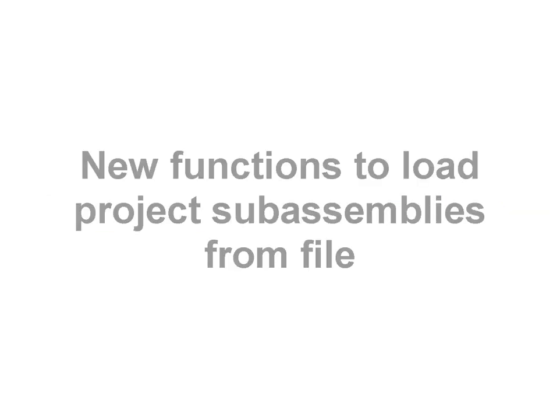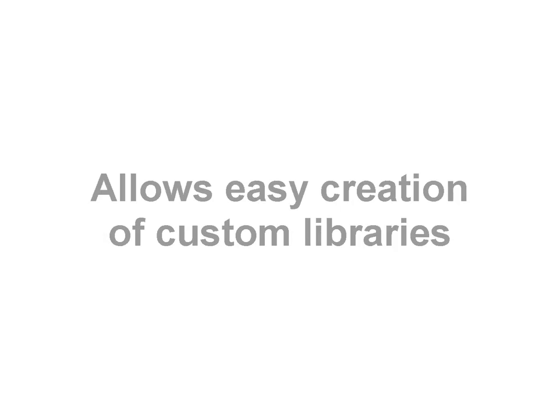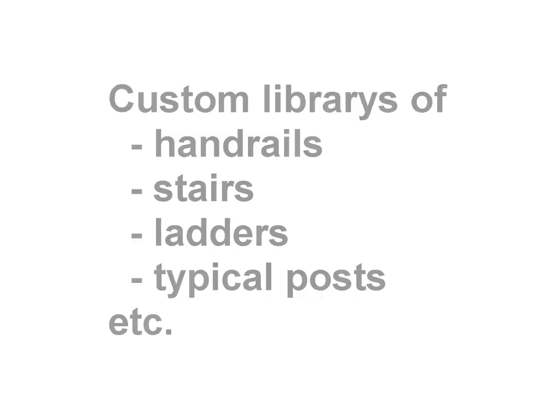This demo will show new AFX7 functionality of loading existing project sub-assemblies from file, which allows you to load existing sub-assemblies from already done projects or from a kind of custom library. This can be used in example to do things like handrails.